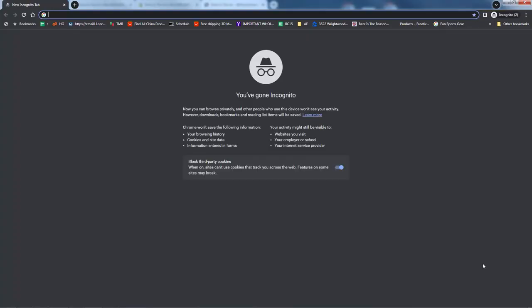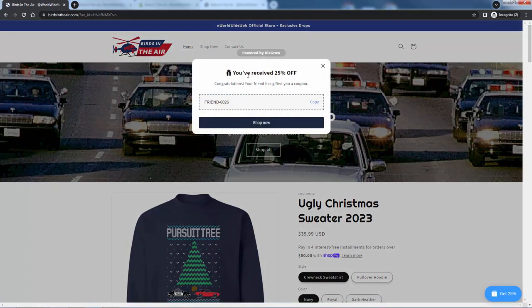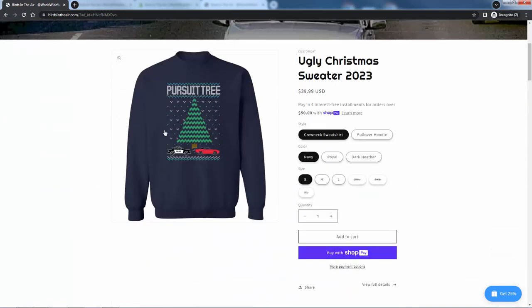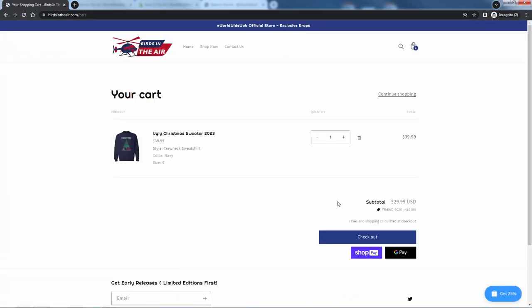I'll come over here opening a new incognito window and go to that referral link. You see that you got this: 'You received 25% off — congratulations, your friend has gifted you a coupon.' We can copy this and click 'Shop Now' — it's going to bring us right to the homepage where we can go ahead and add products into the cart, and we have that discount code that we'll be able to add at checkout. It's actually already automatically applied. So incredibly powerful — we have the ability to really increase sales. You can see just how seamless it is as the friend: they click that link, they add a product, they have their discount right in front of them.